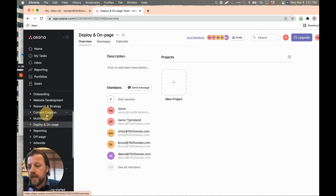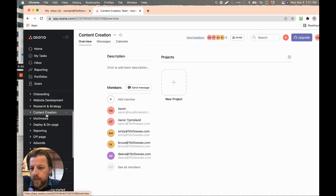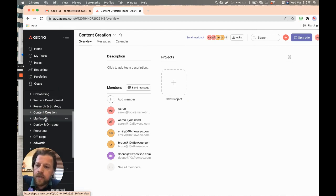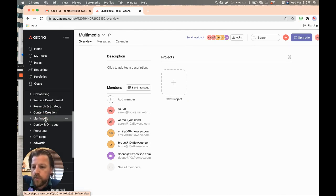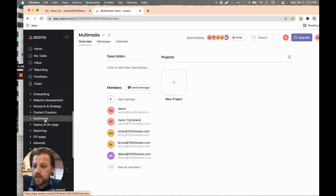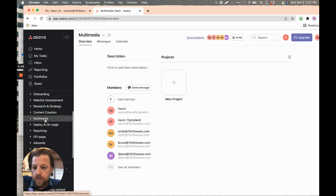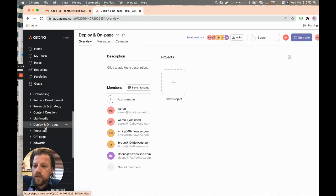So the content creation, this is more like the writers and coordination of the writers to get stuff done. Multimedia is going to be those multimedia things like images and video and whatever else is going to go into making it even better. And then those that deploy and on-page,